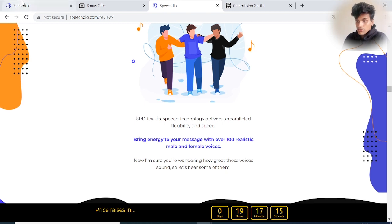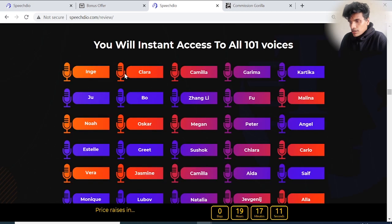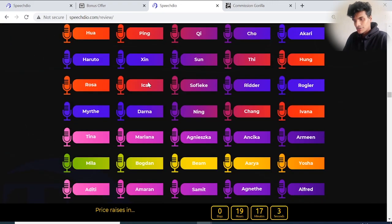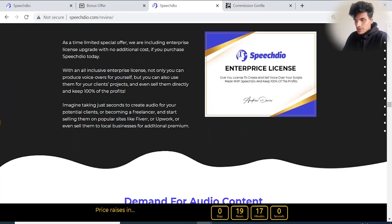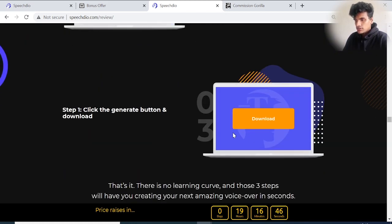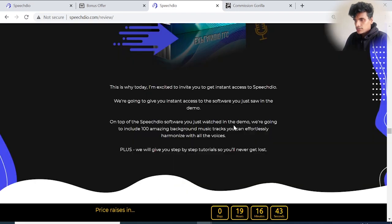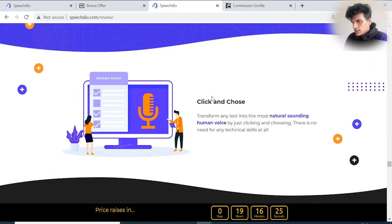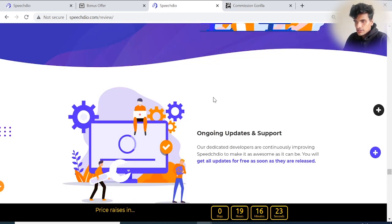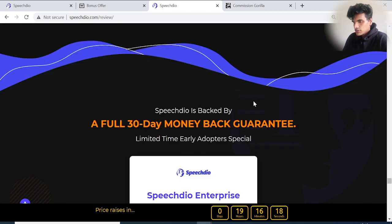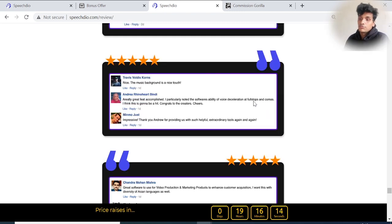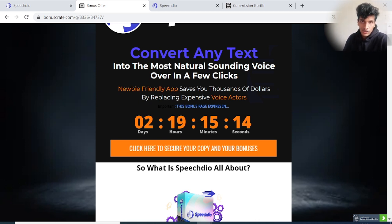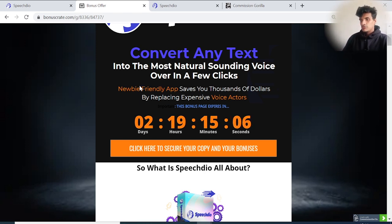100% realistic male and female voices. You can choose whatever country voice, and you'll get instant access to all 101 voices. Just transform text into the most natural-sounding human voices in just three simple steps. It's cloud hosting, always available. Make sure to go through all the valuable information inside Speech Dio and grab all the bonuses before this countdown. I don't want you to lose out because I took a lot of time to set up all these bonuses and create my bonus page.